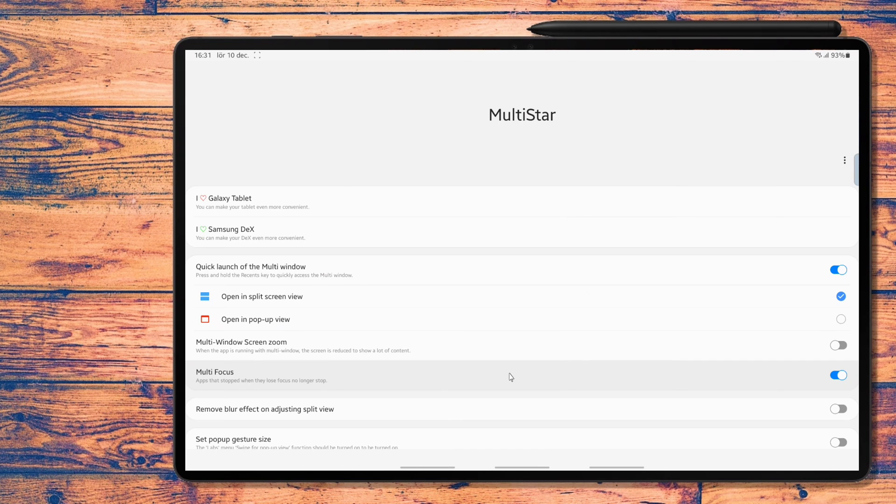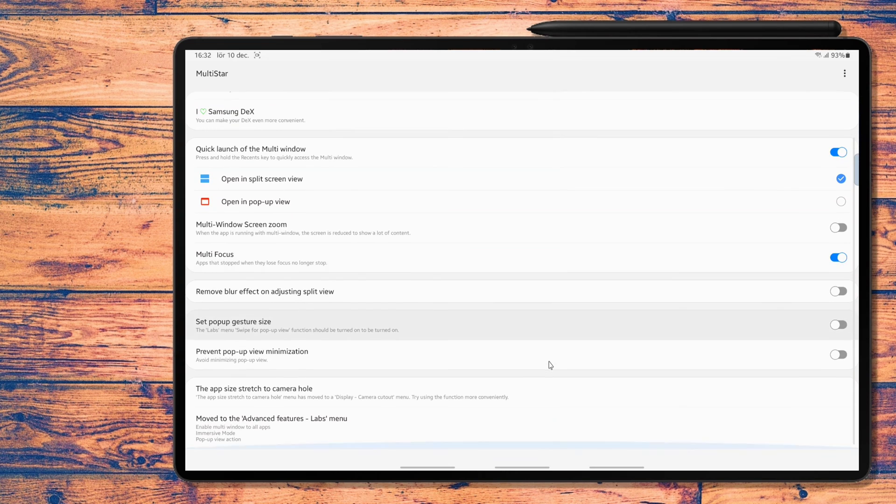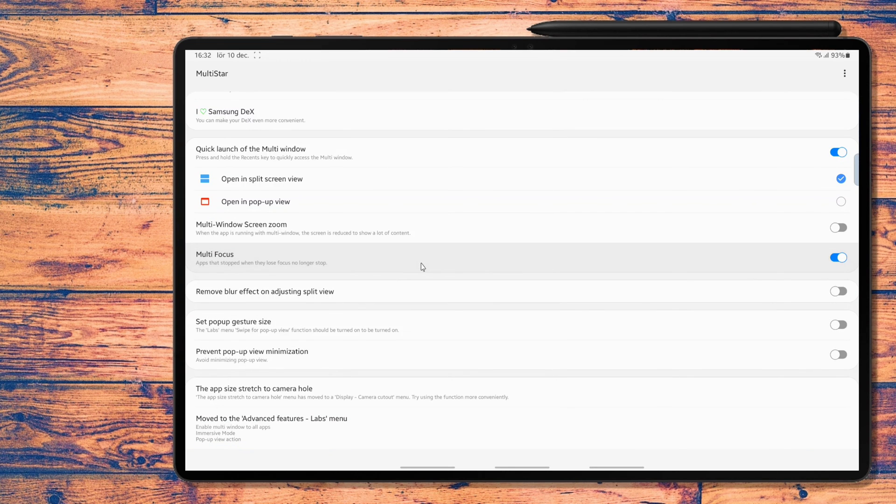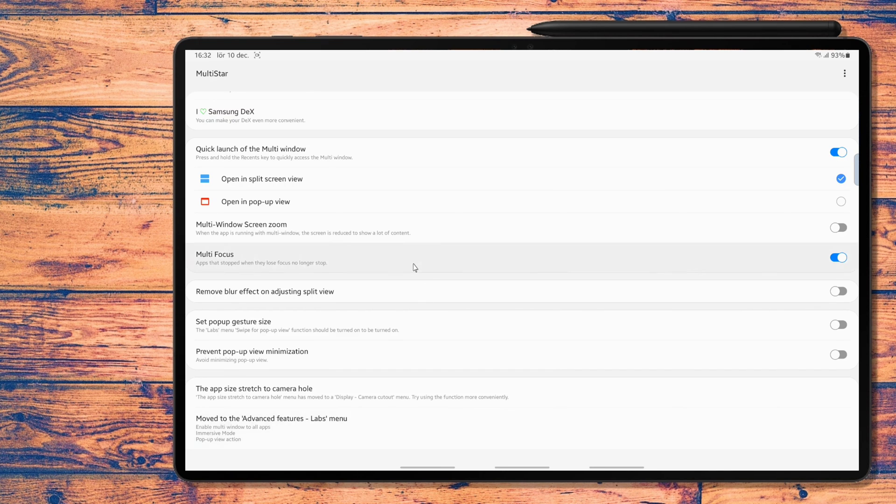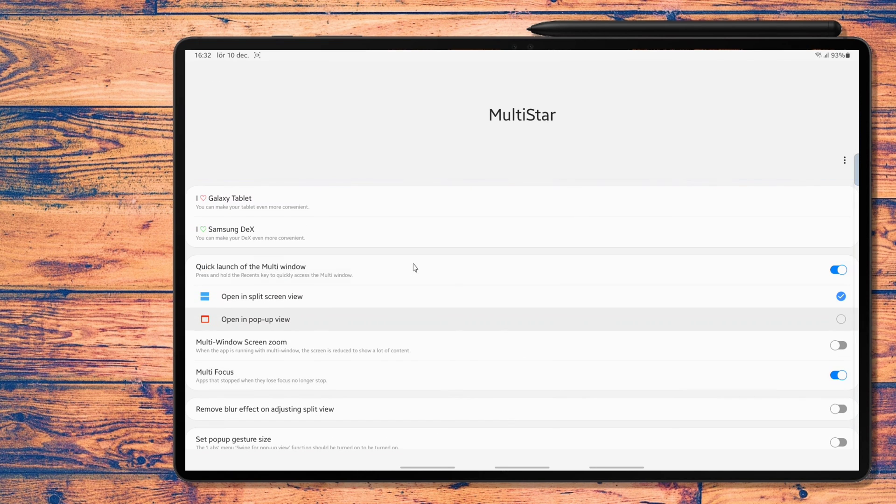Next toggle I've enabled is the multi focus. I haven't tried this one. Also, I mostly just tried the Dex one. But if it's what I think it is, then apps running in the background will no longer stop and be reloaded when in focus again. Like it sometimes does when you jump between a web browser and a note taking app, for instance.